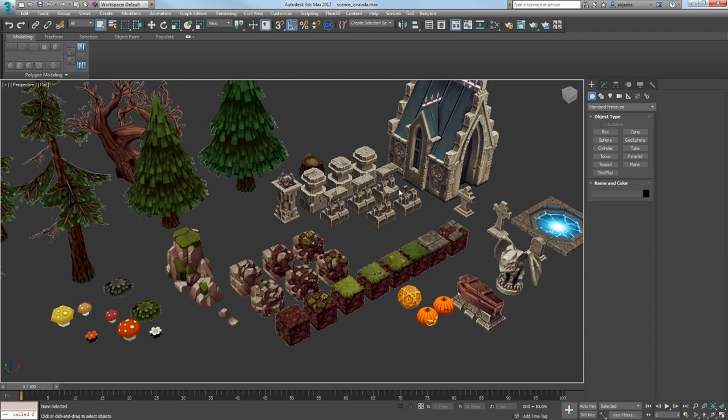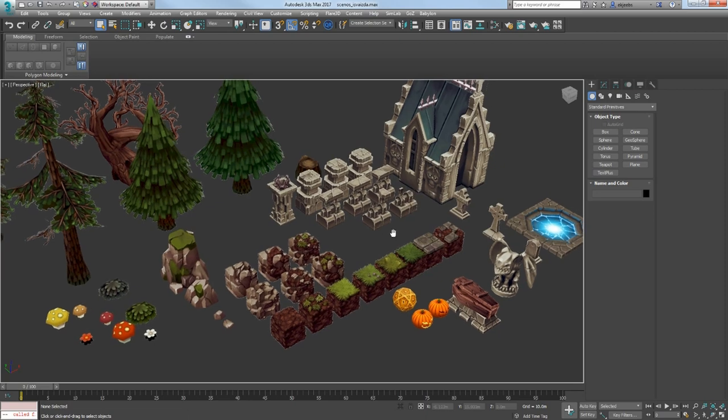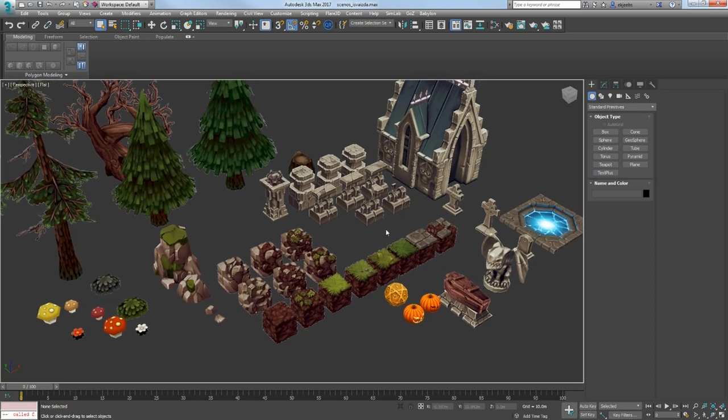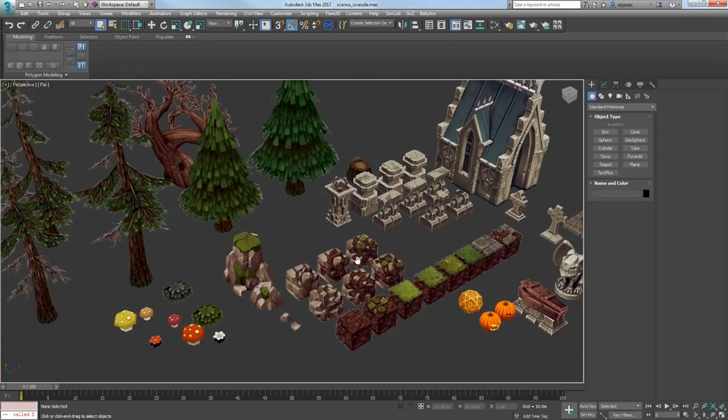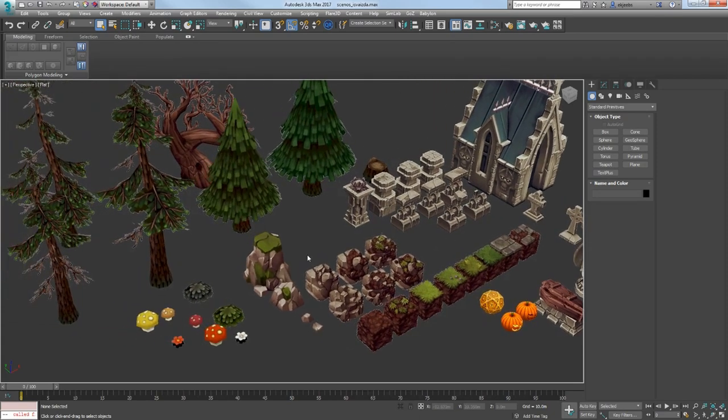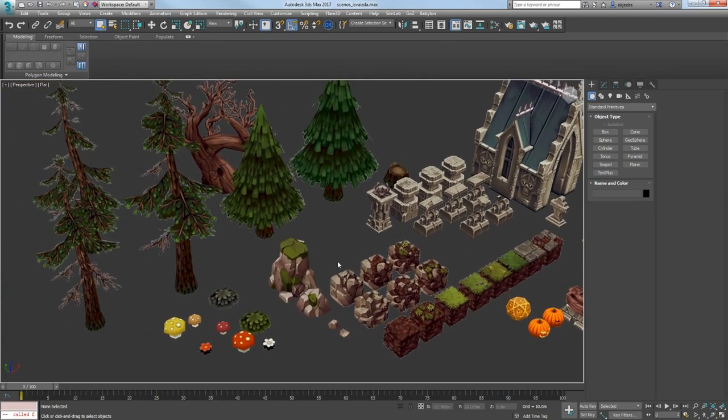After thinking about the story, I decided to also create a male character, so the player would have more choice. The story begins in the forest, so at first I will not be using any cemetery models.